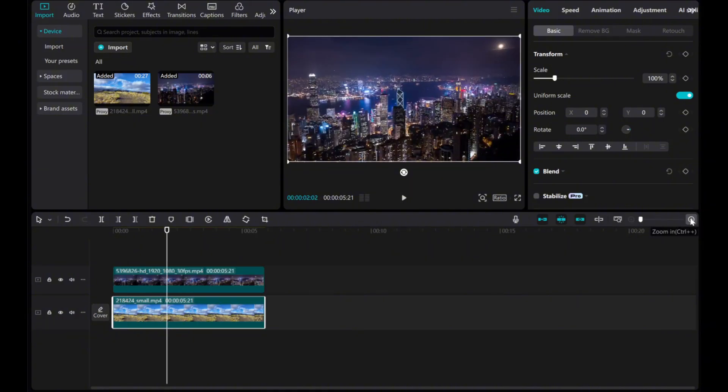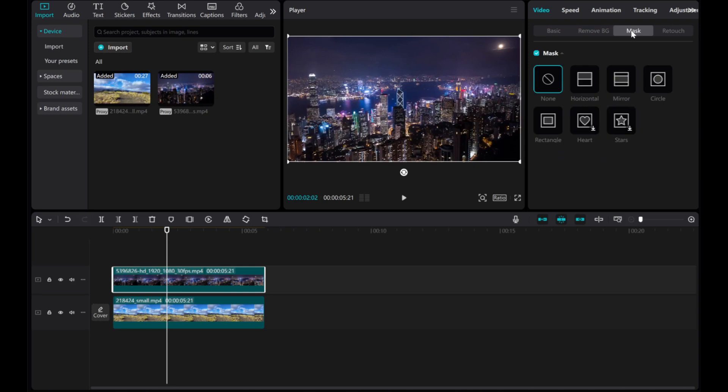To blend the video seamlessly, select the overlay clip and go to the mask tool.